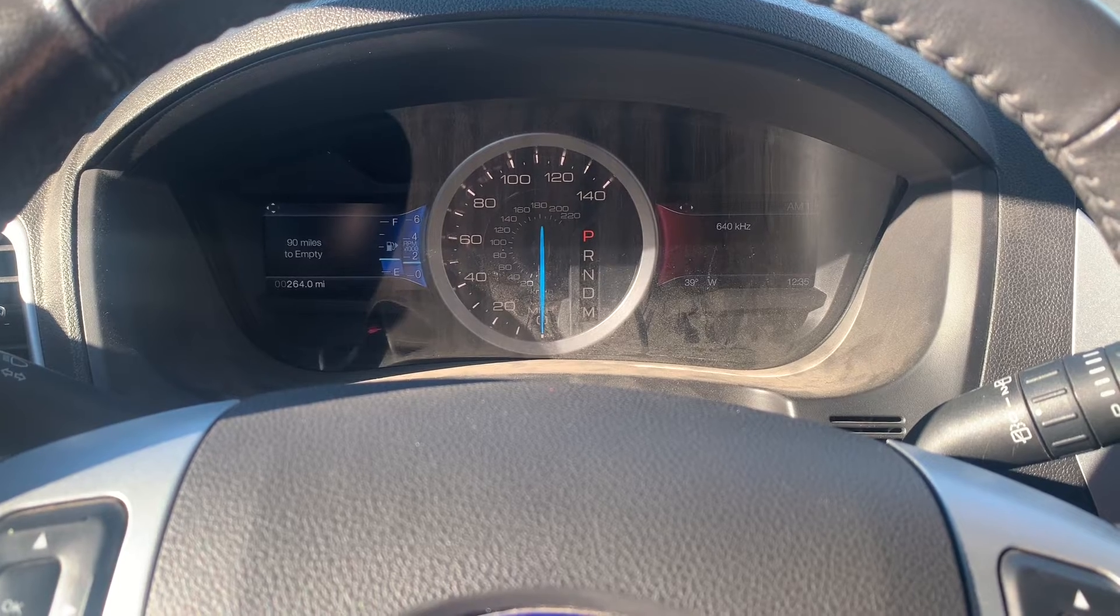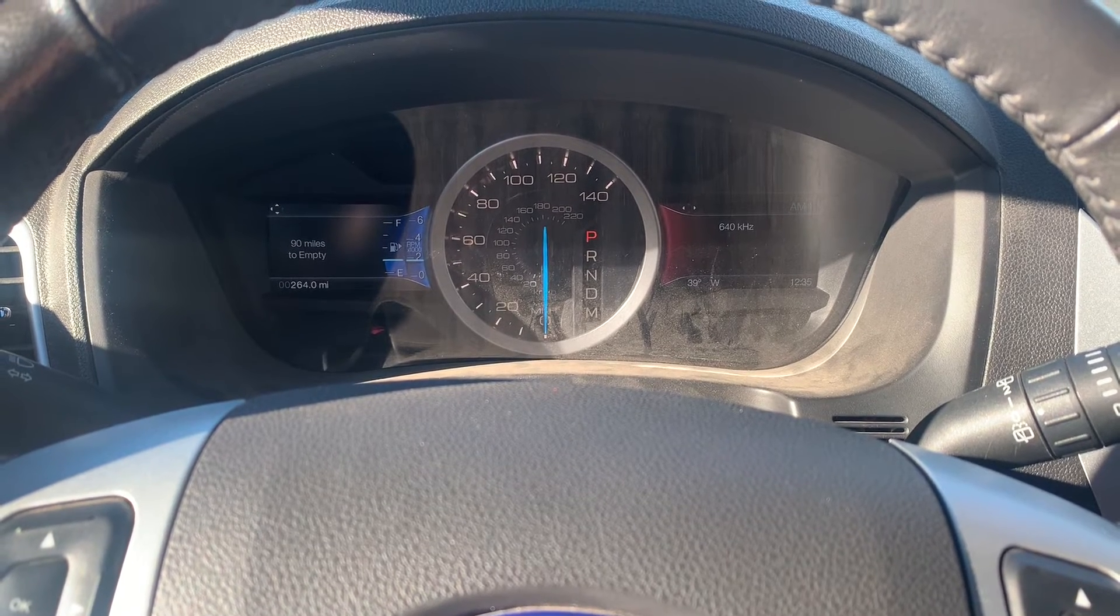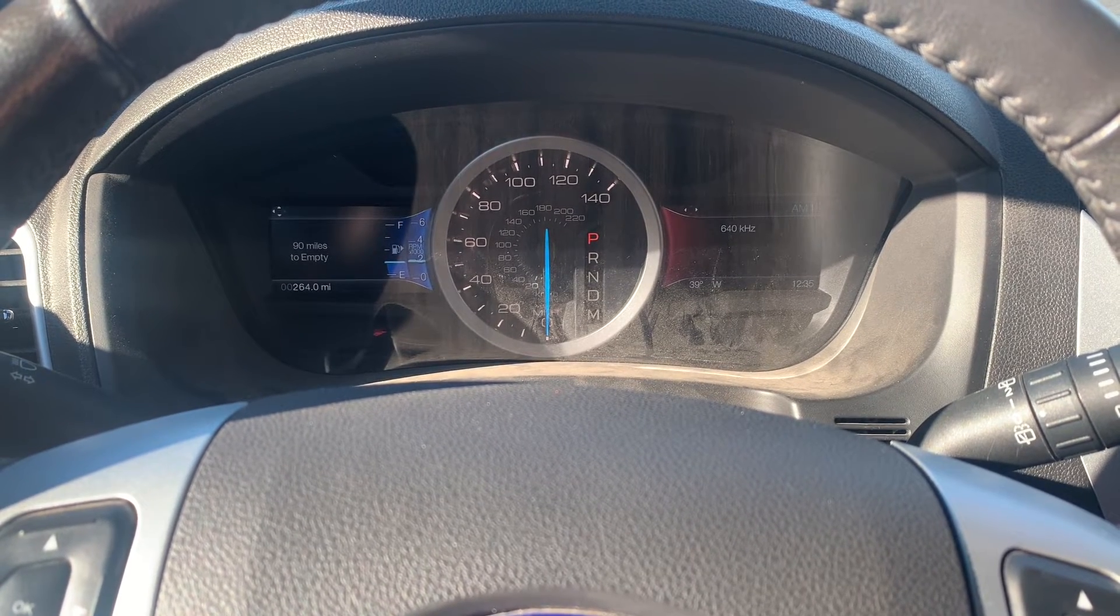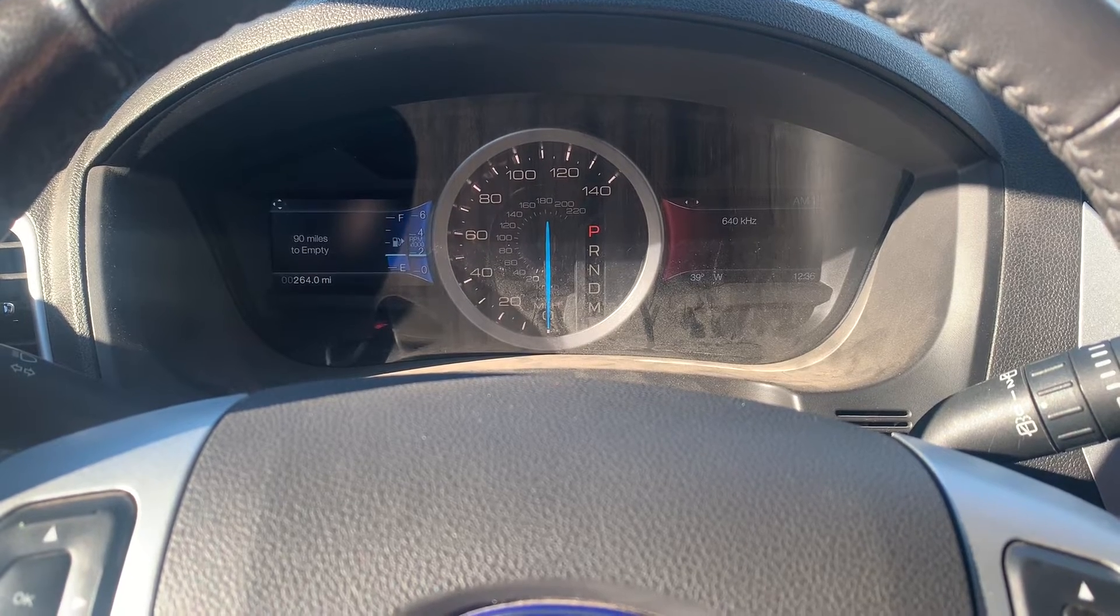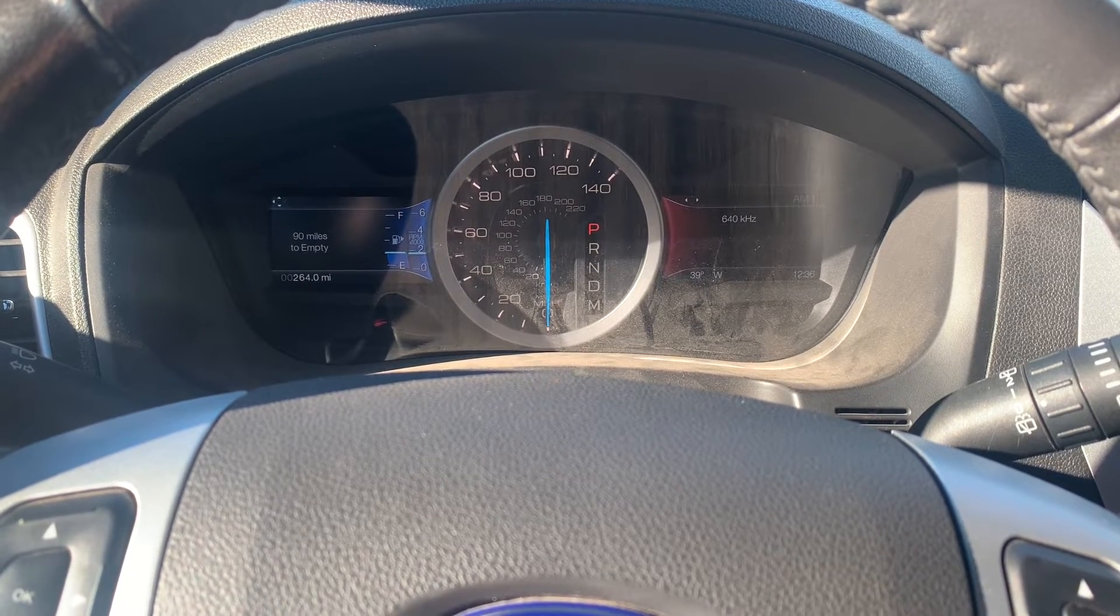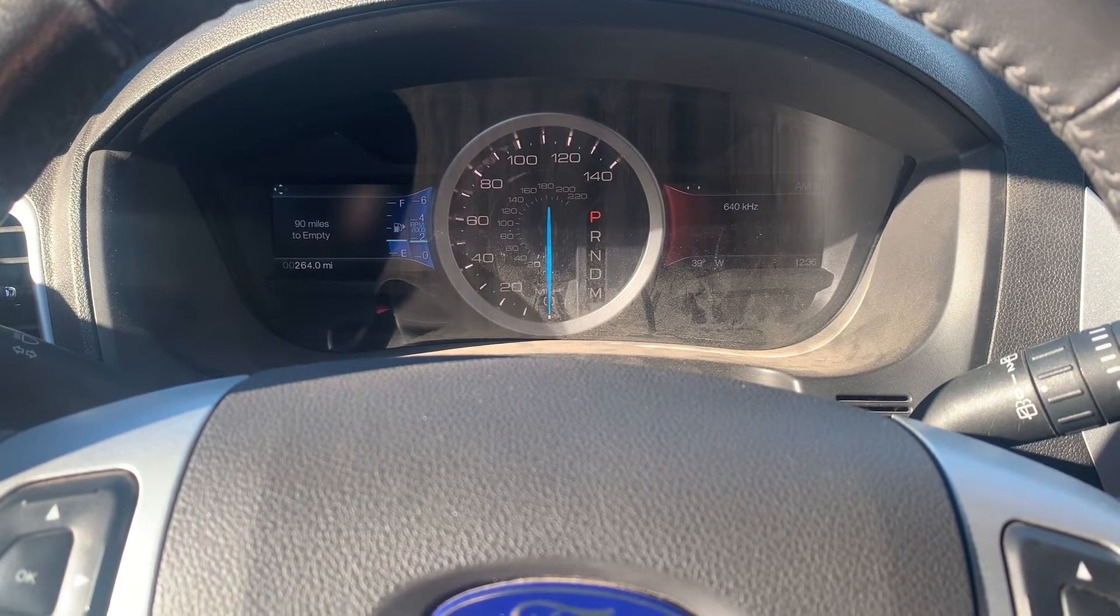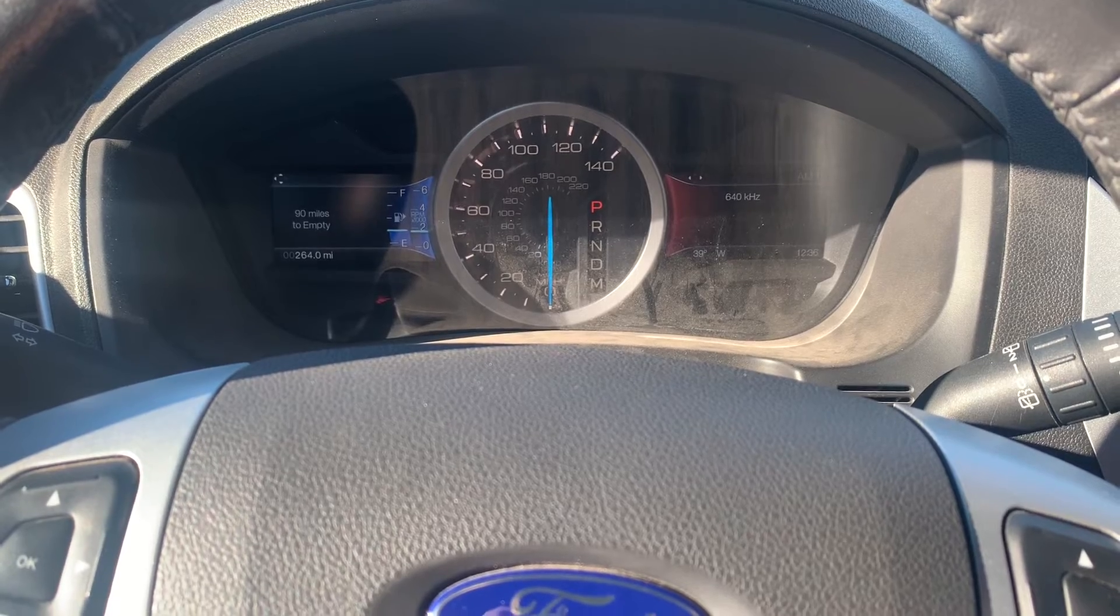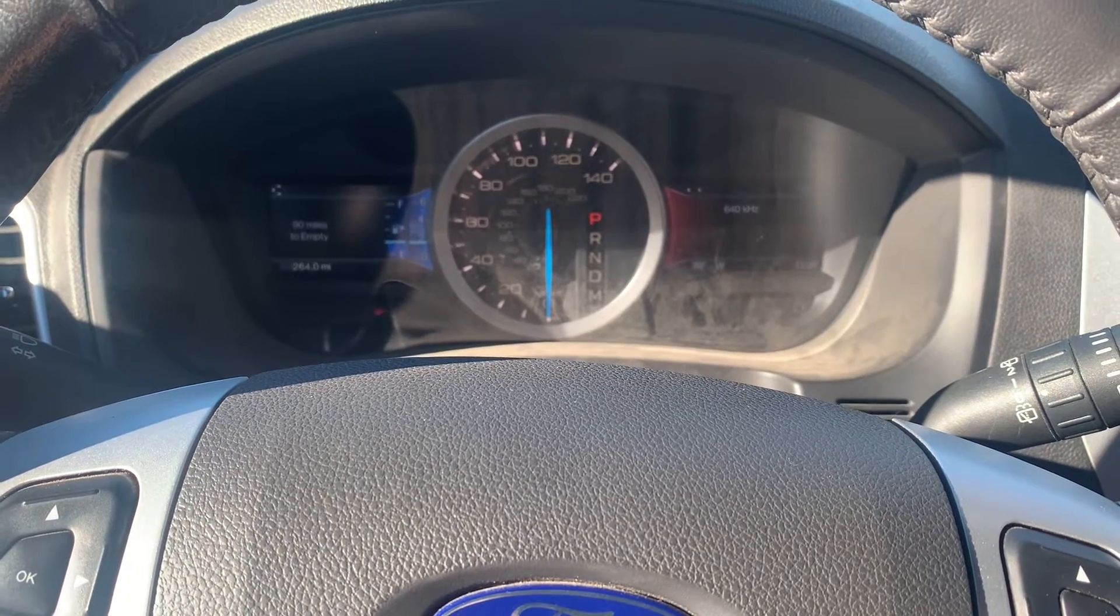Okay, 2000 RPM. Hold this for about 10 seconds.